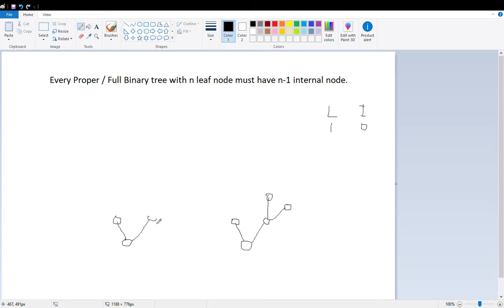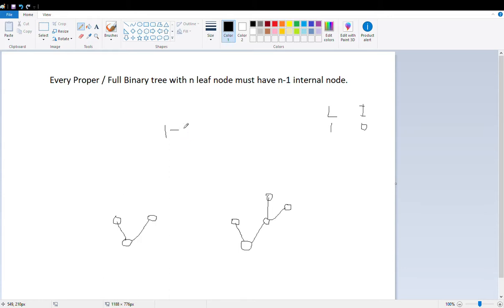So let's give it some children. Now it has two leaf nodes. Look carefully — this node was the leaf node before, but when I gave it two children, it is no longer a leaf node. So leaf node count decreased by one and increased by two, which leaves us with two leaf nodes. And the internal node count is increased by one.